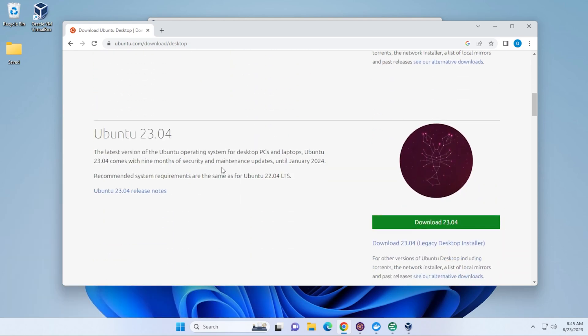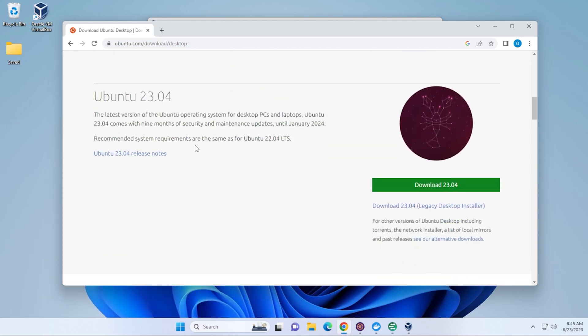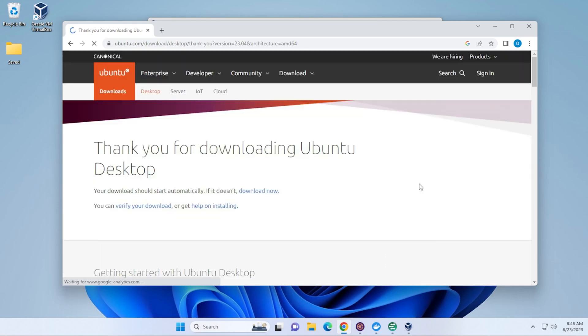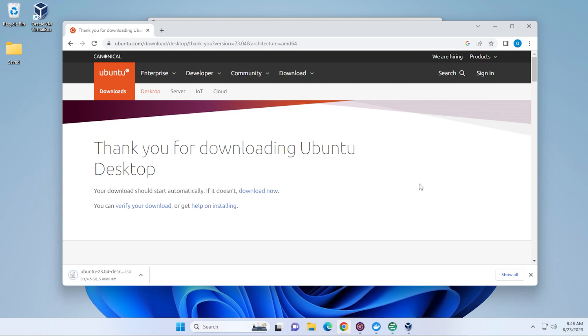We're going to be doing the latest version. The latest version right now is 23.04. So, go ahead and download the ISO image. We'll just click on the link right over here, and it's going to begin downloading the file. The file is 4.6 gigs in size, so you want to make sure you have enough space for that. I'll jump over to the next part where this is complete.